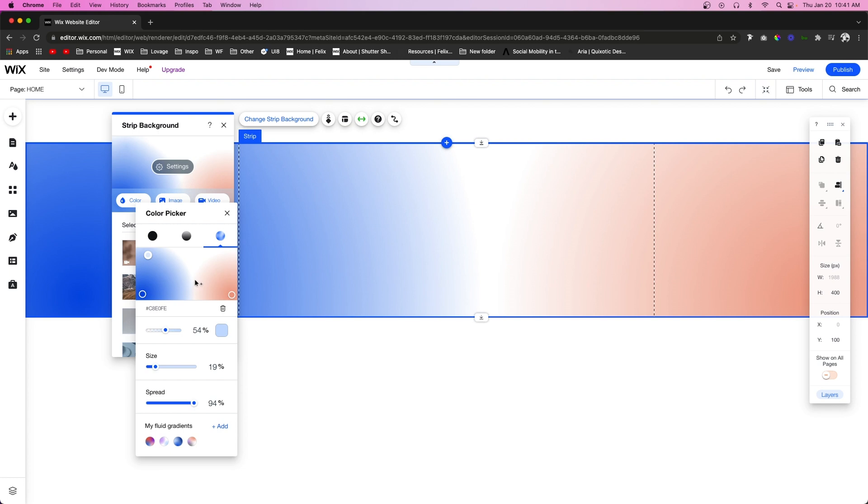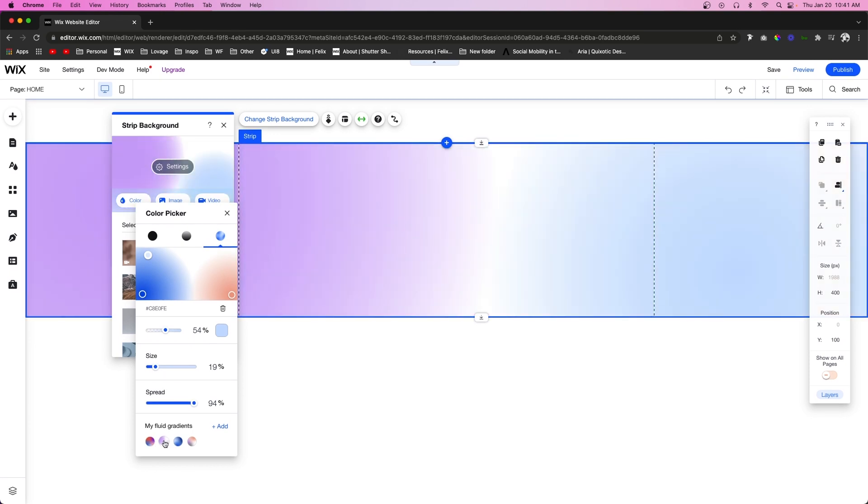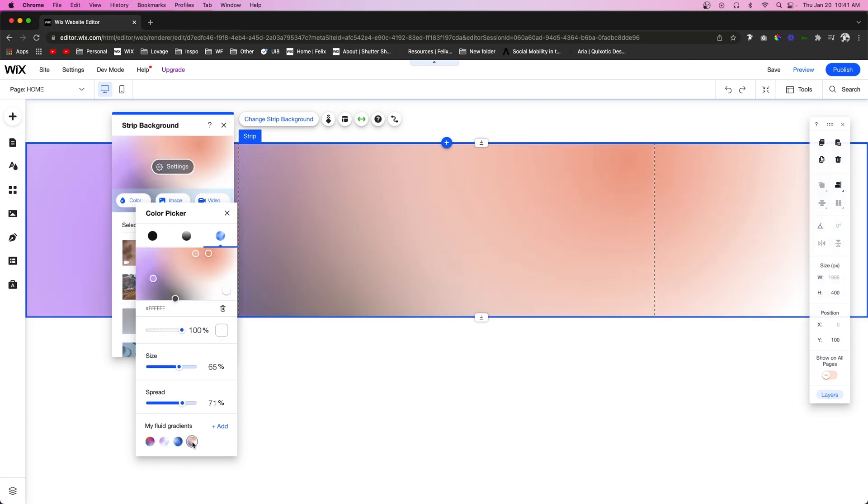And if you feel like you're not very good at creating these fluid gradients, that is perfectly okay. Wix has created several different options for you to choose from, or at least good starting points to choose from, and you can just come in here and change the colors to whatever your brand colors are.